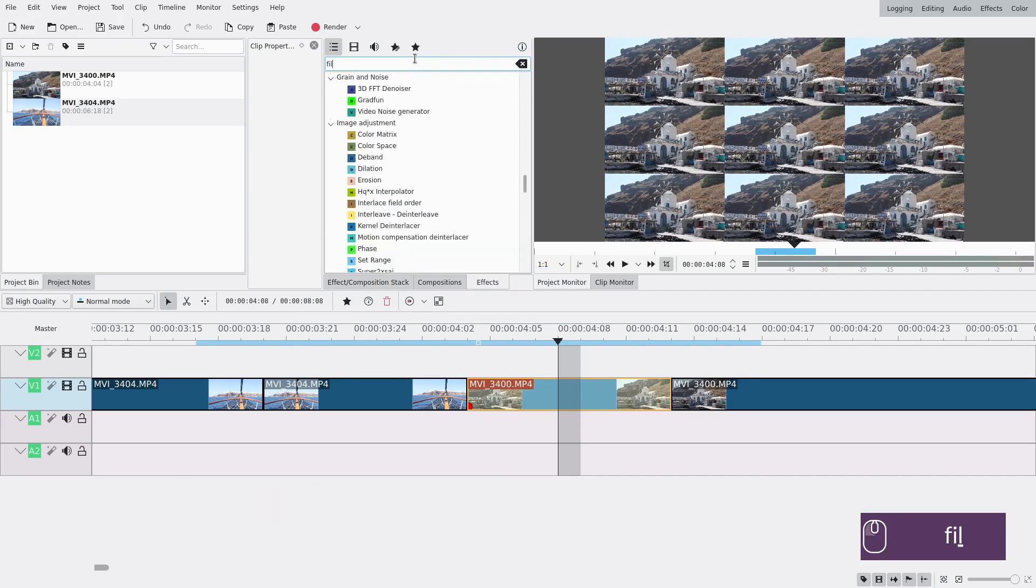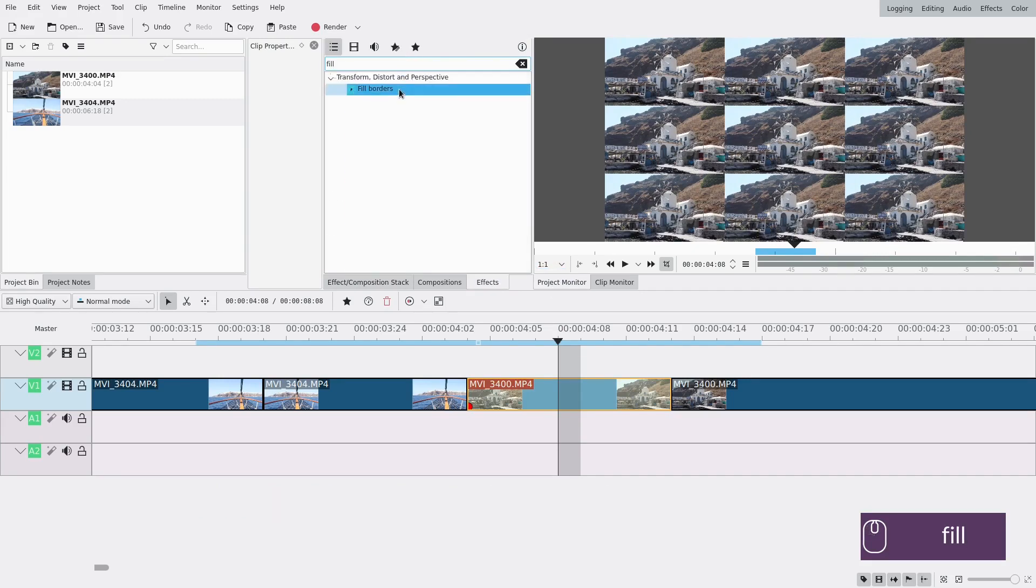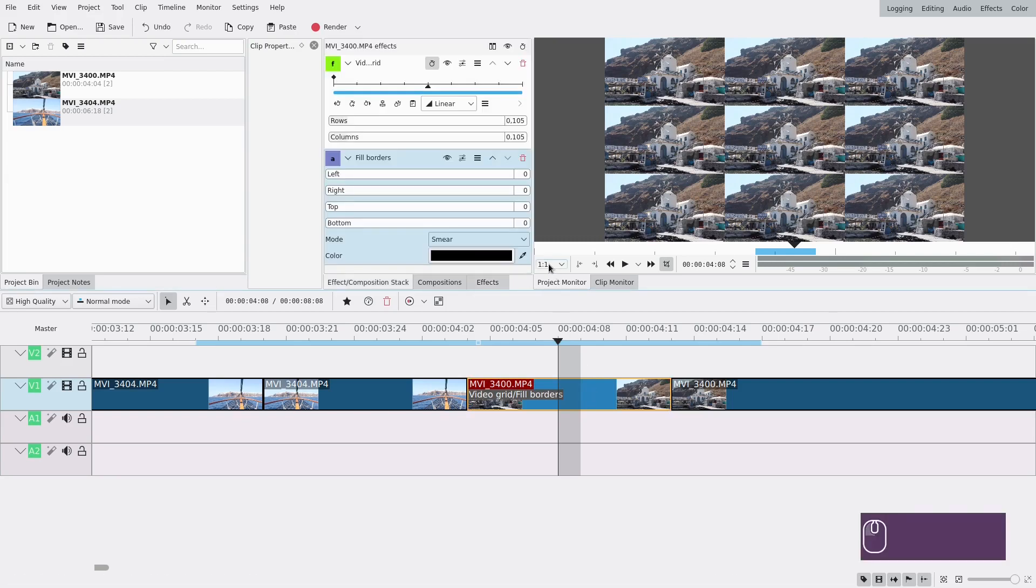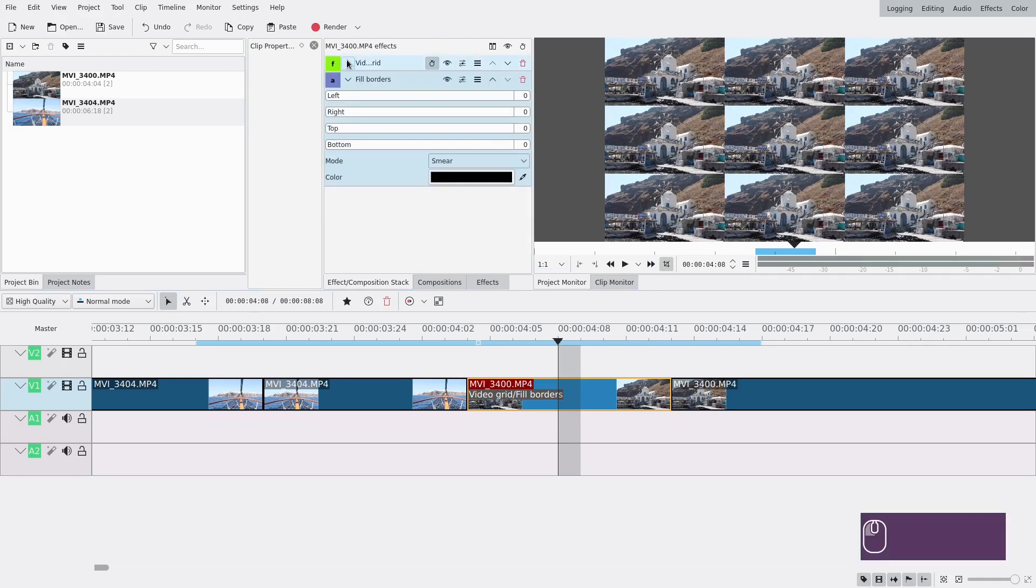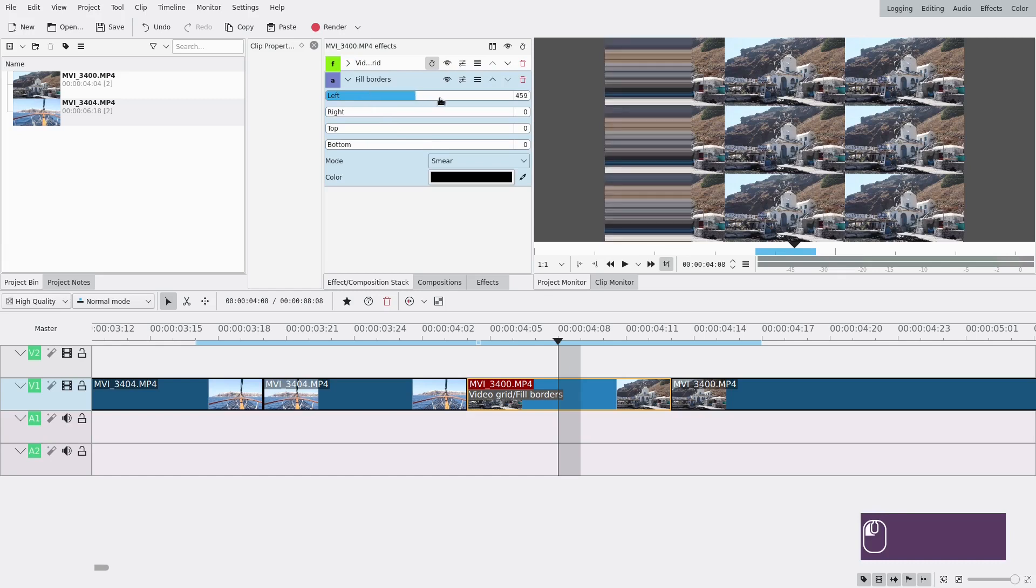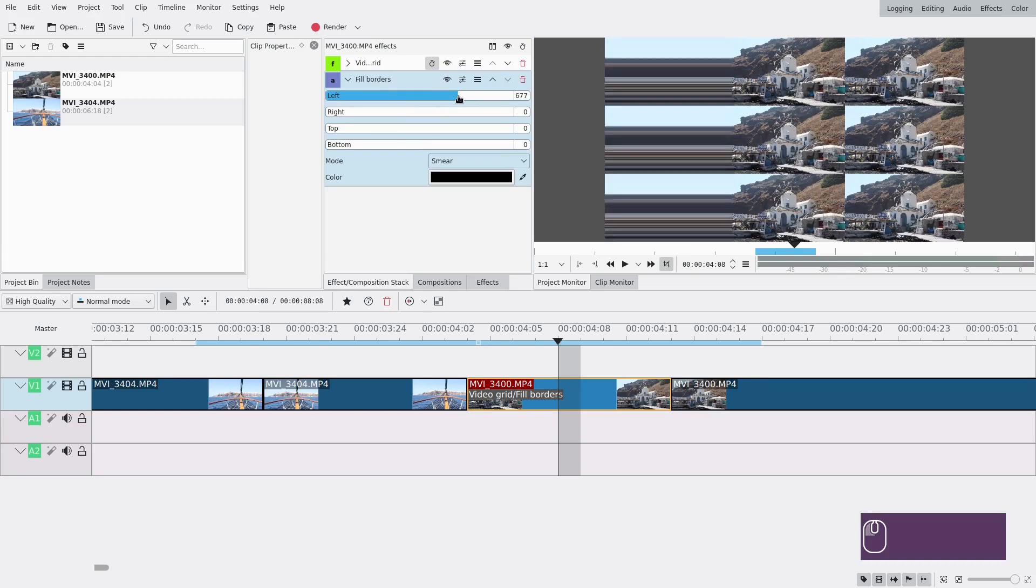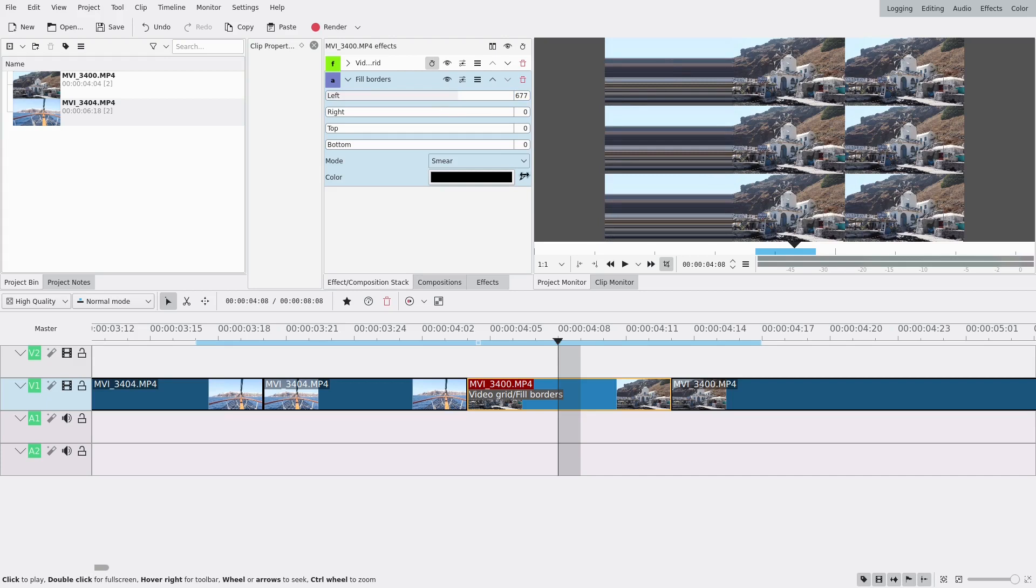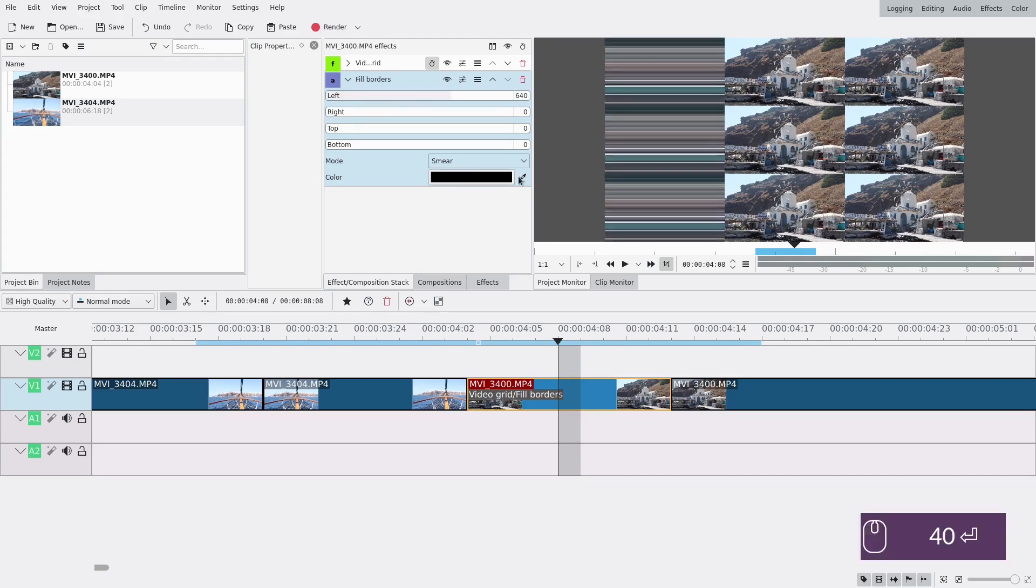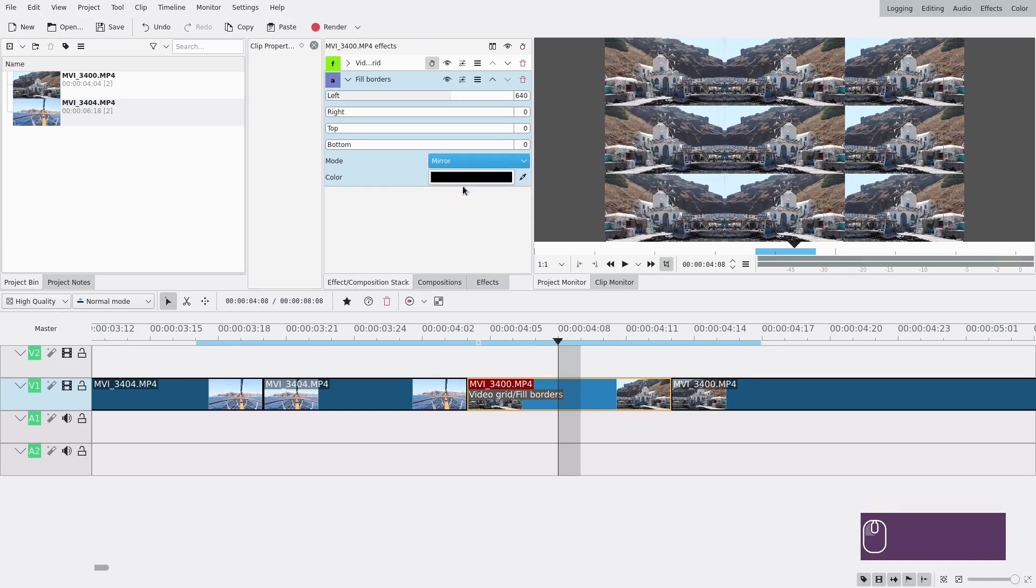They don't look right if you don't have the right preview resolution here. So even if it's lower, you have to keep it. Here you're going to go to the left and go until it fills the left part, and here it's going to be 640 because these are pixels, so it's easier. And set it to mirror.